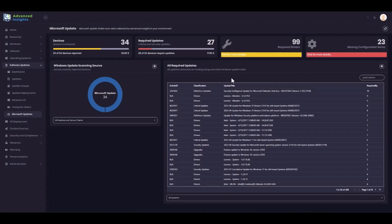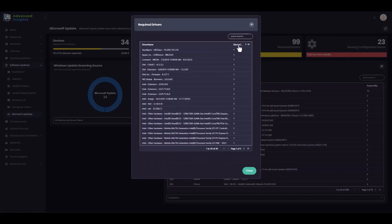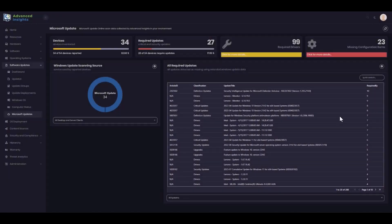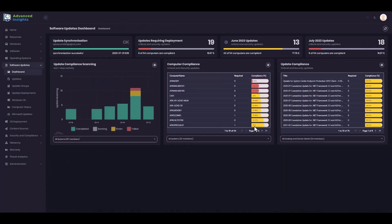Similarly, we will also bring in details of manufacturers who have published drivers into the catalogue. This helps us to view where there may be an opportunity to improve stability and security by deploying these drivers out to devices that are requesting them. That brings us to the end of our brief tour of software updates in the Advanced Insights Portal. Thank you for watching.